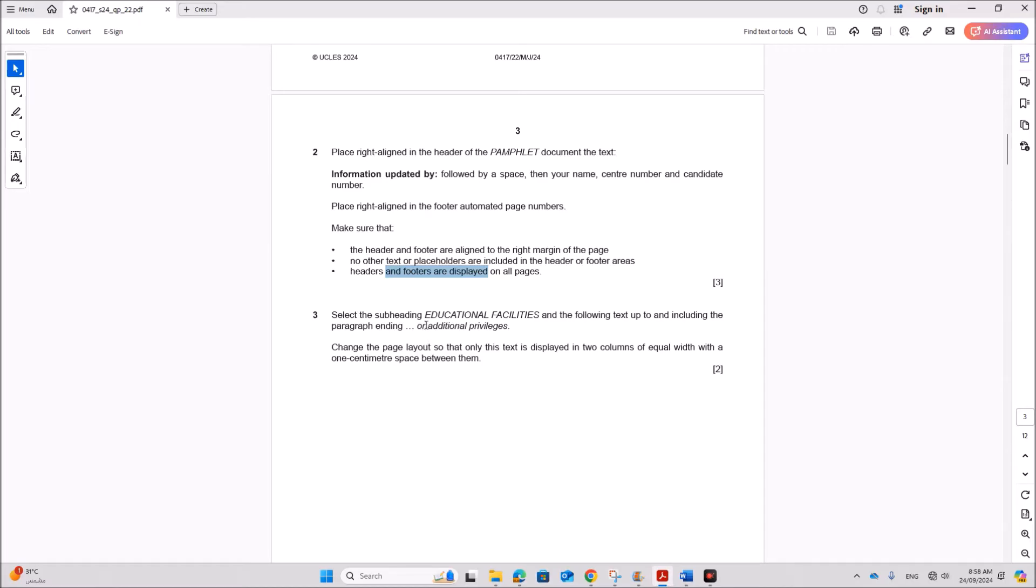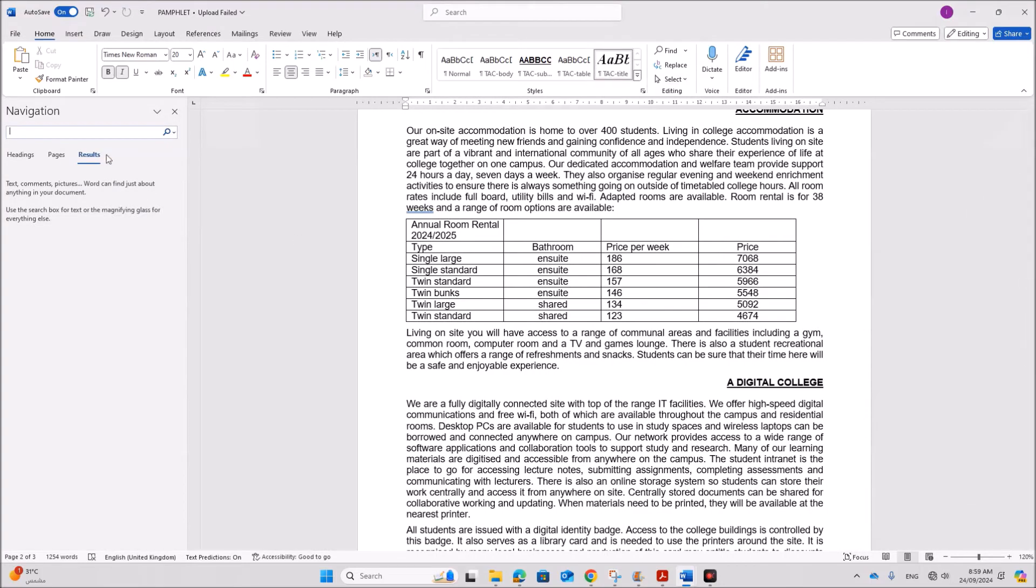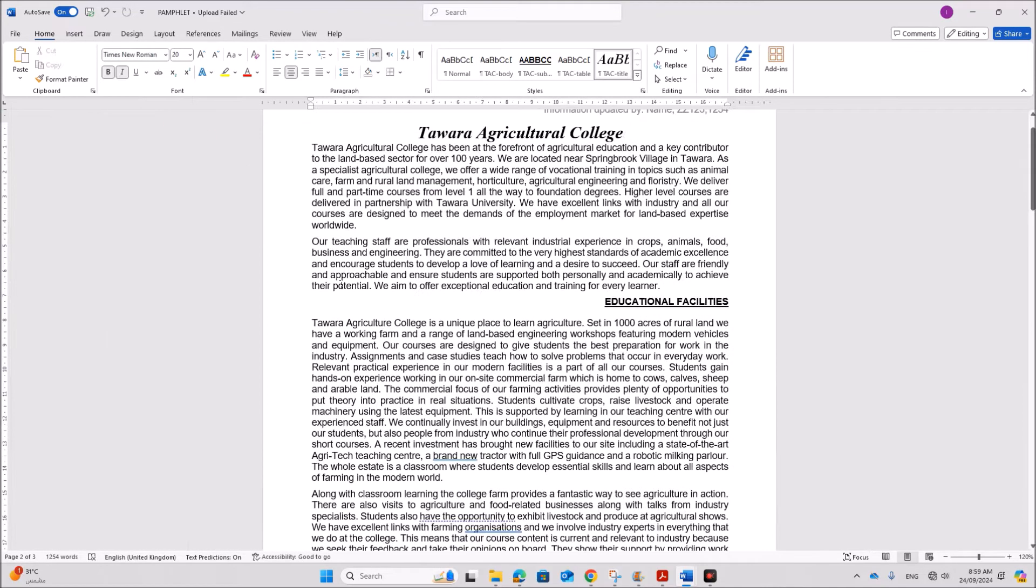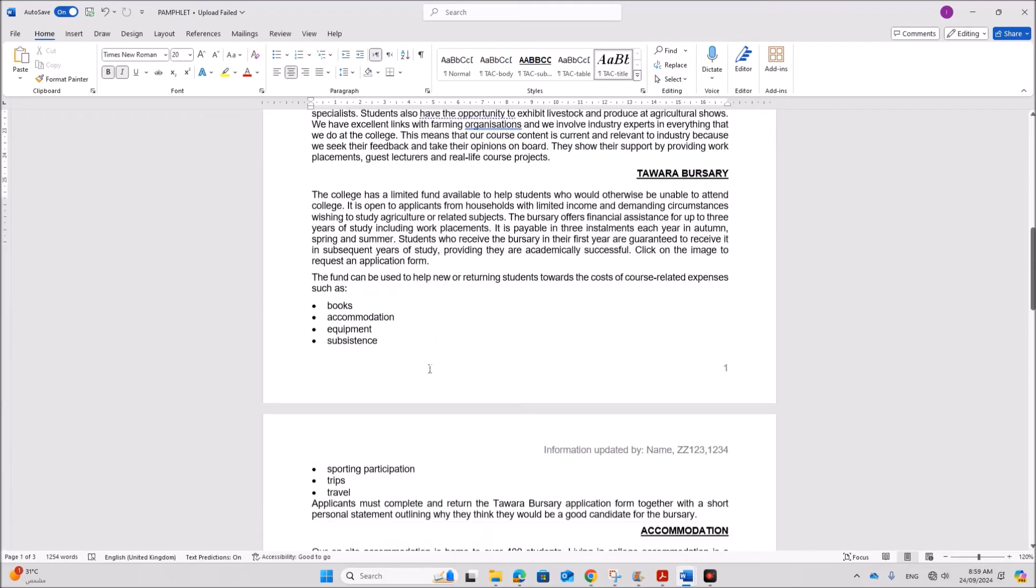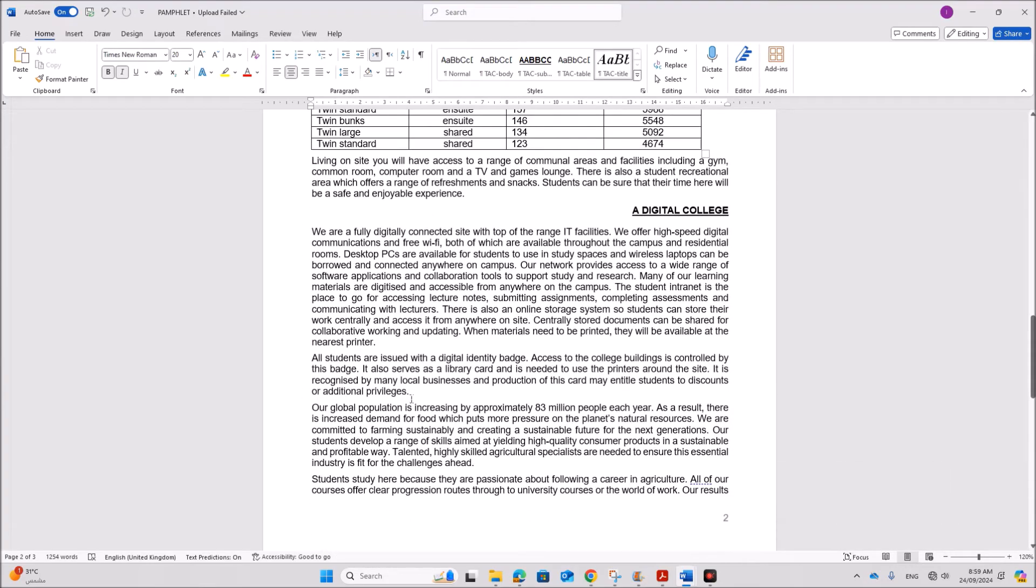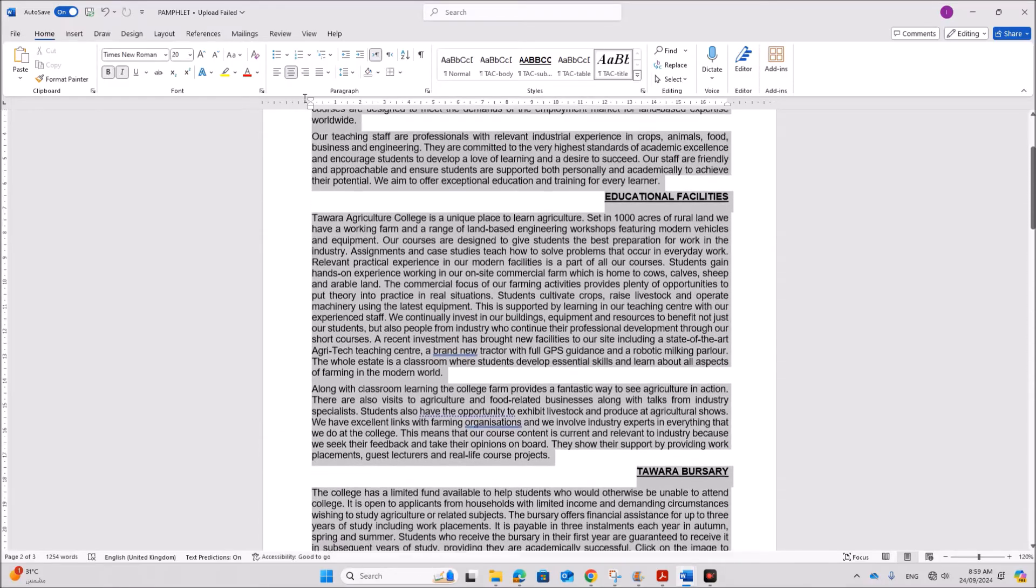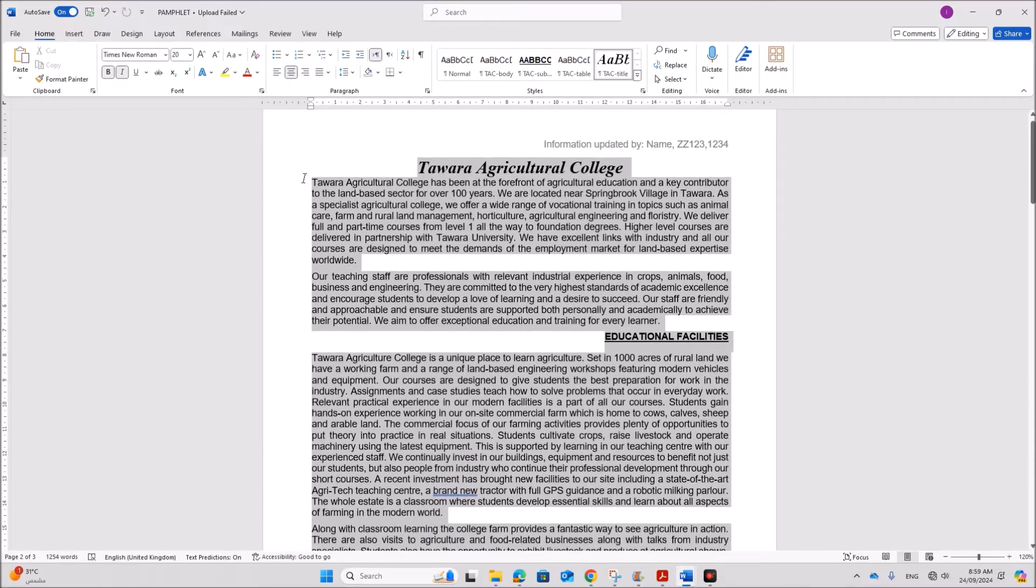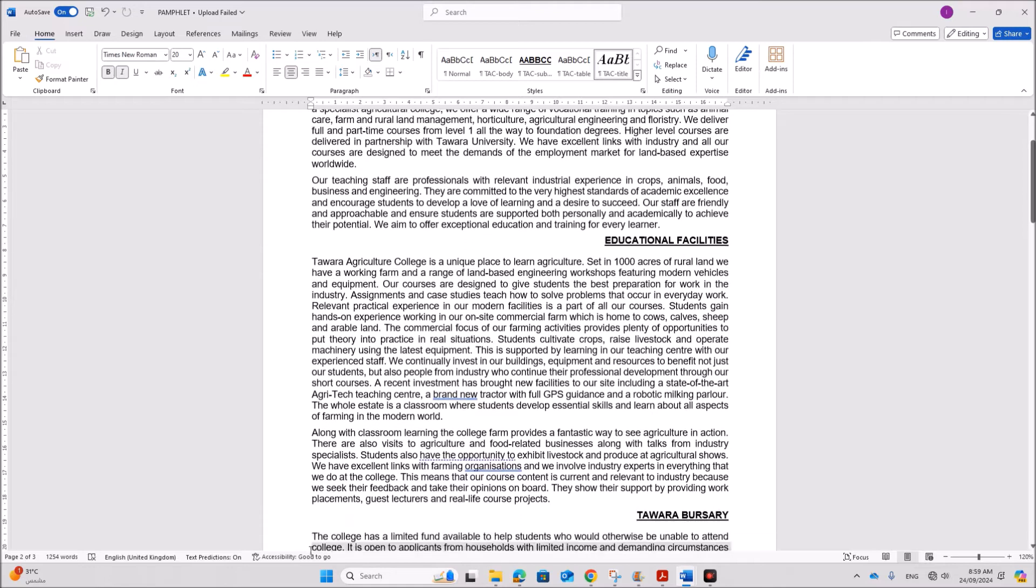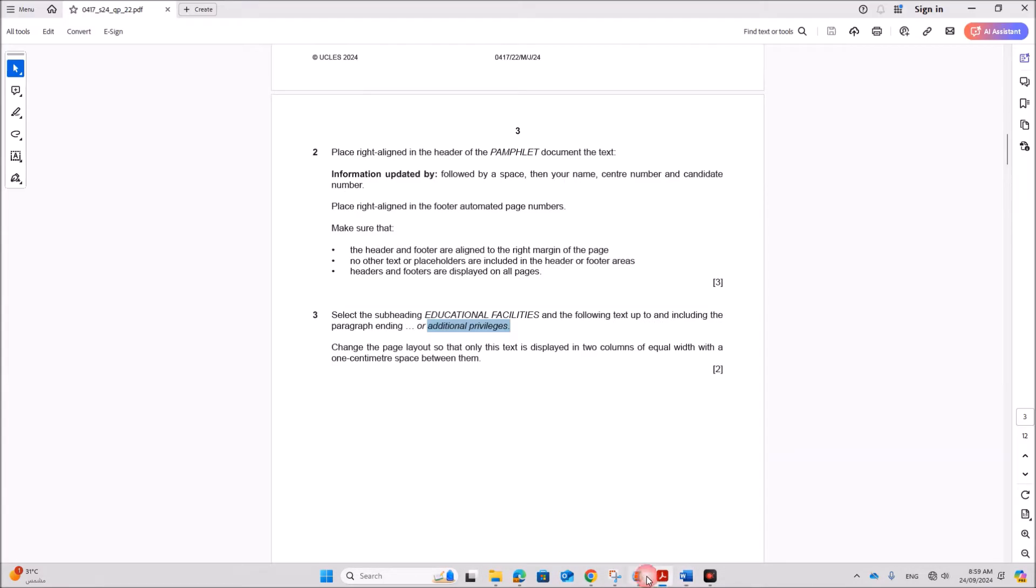Select the subheading educational facilities and the following text up to and including the paragraph ending additional privileges. So let's find this paragraph. So to find the paragraph you can press ctrl F or find option from here. Just type the few words. So this is the paragraph which we require.